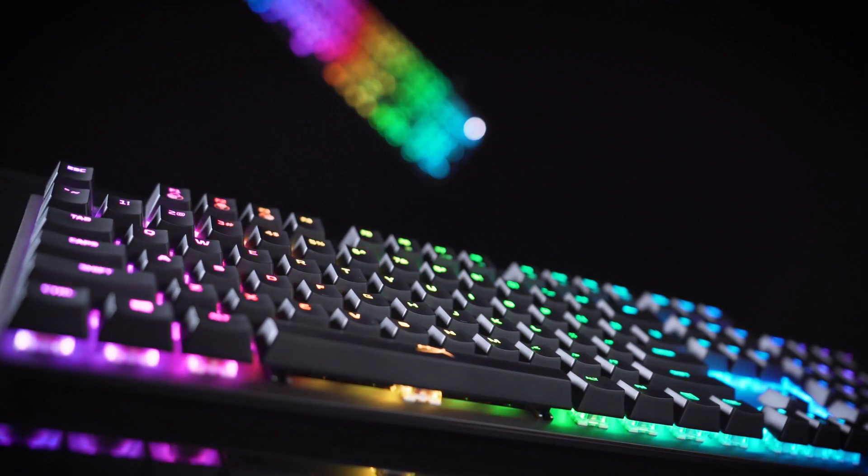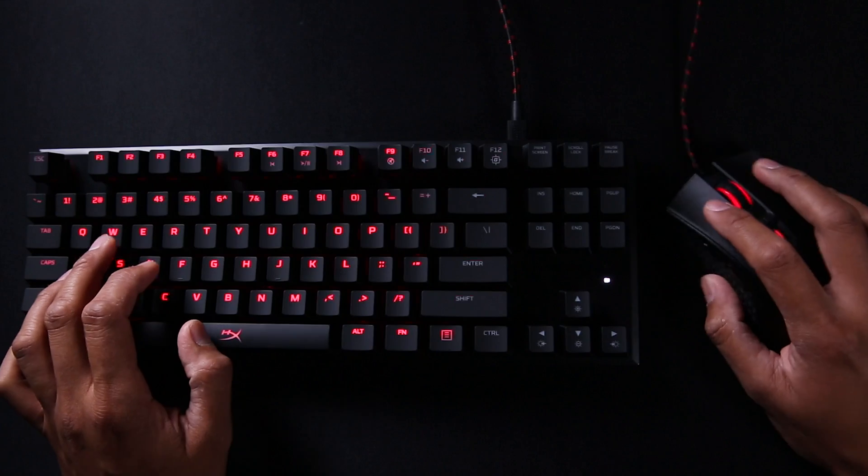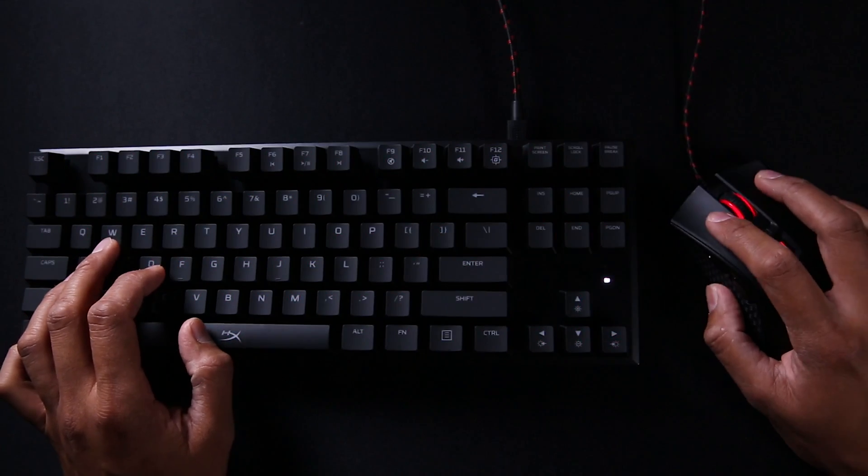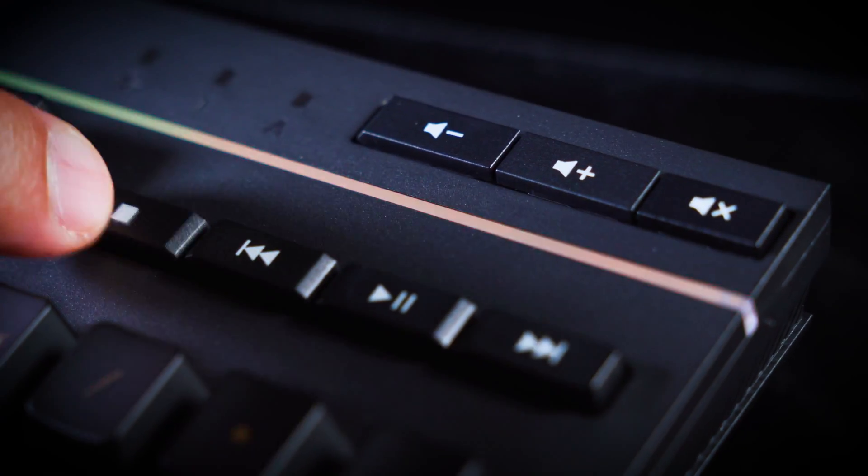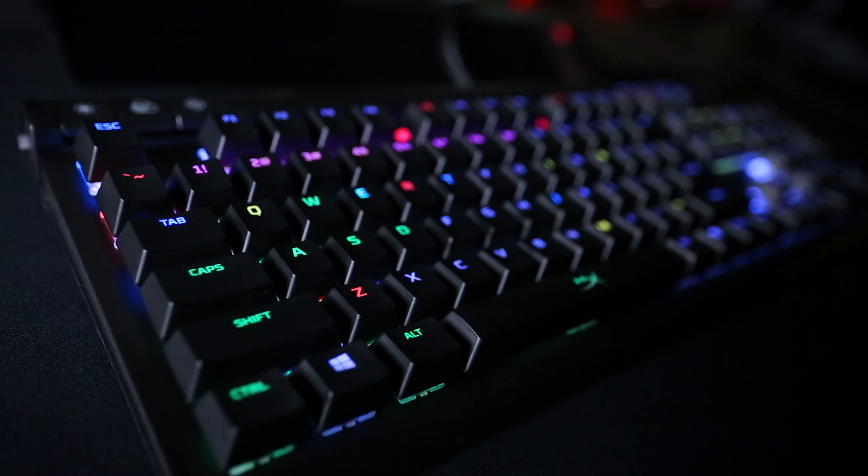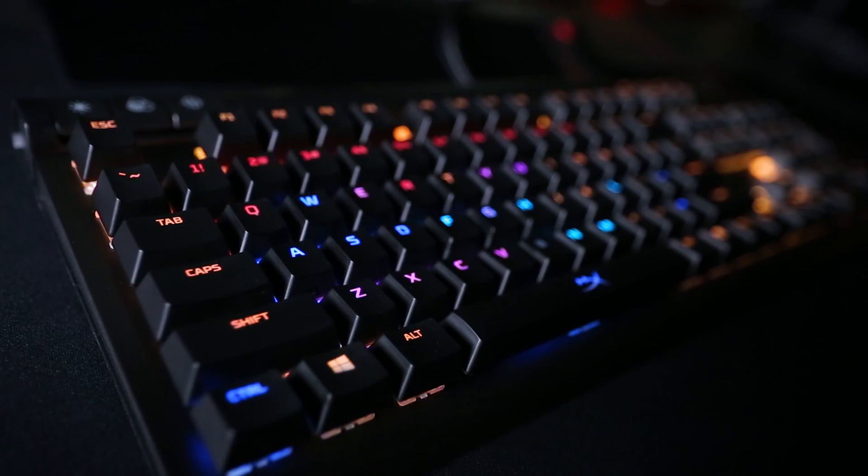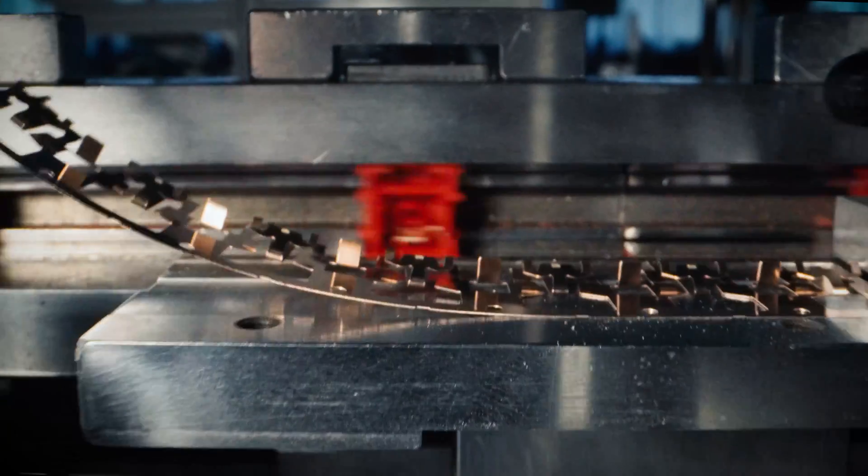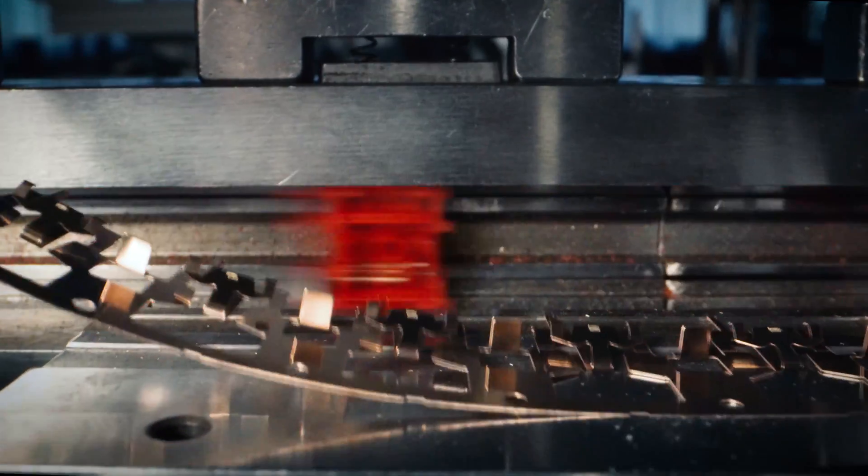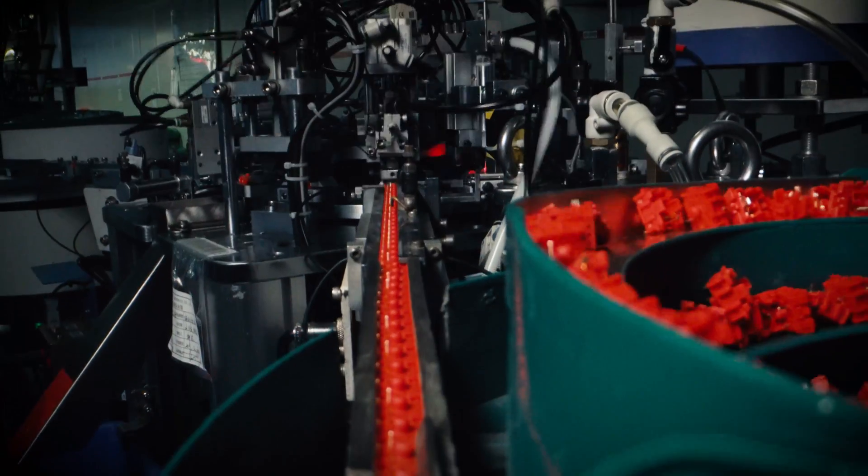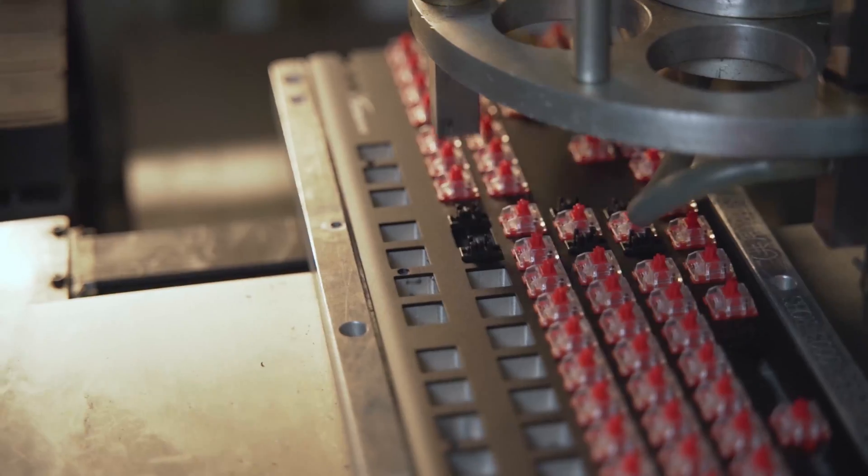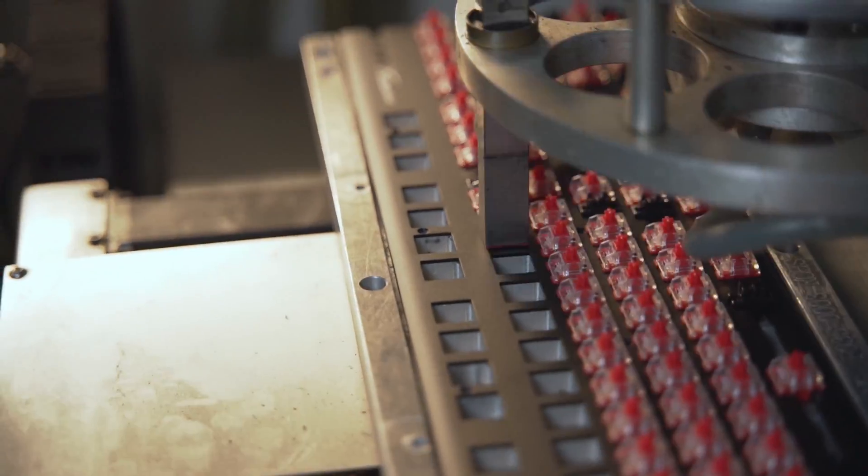When it comes to our alloyed line of keyboards, we offer models that are ten keyless, models that have media controls, and models with RGB. Now HyperX has taken it an extra step further, and we've created our own line of key switches.